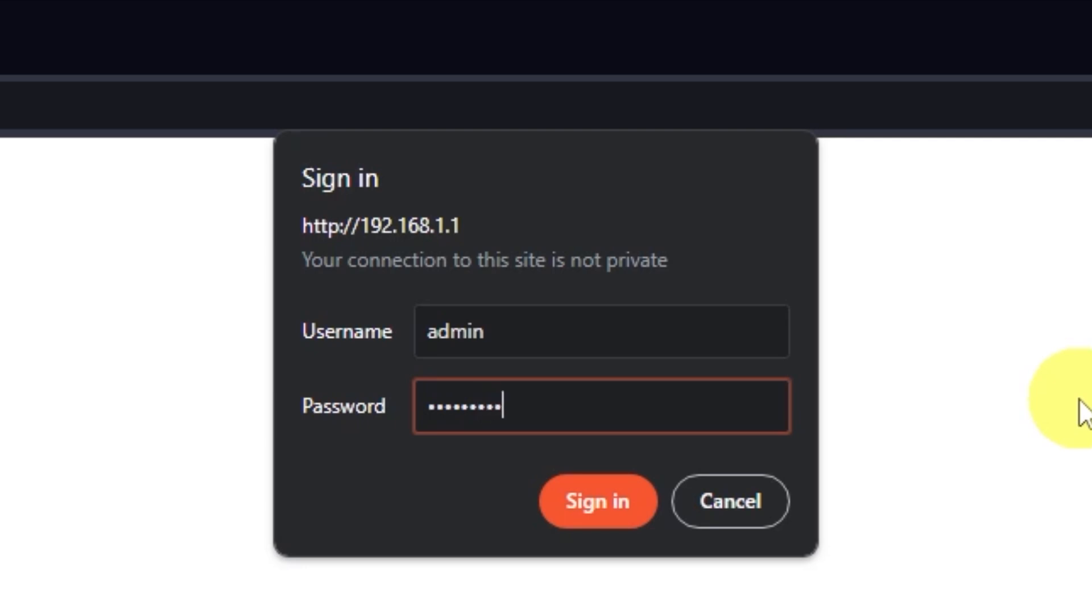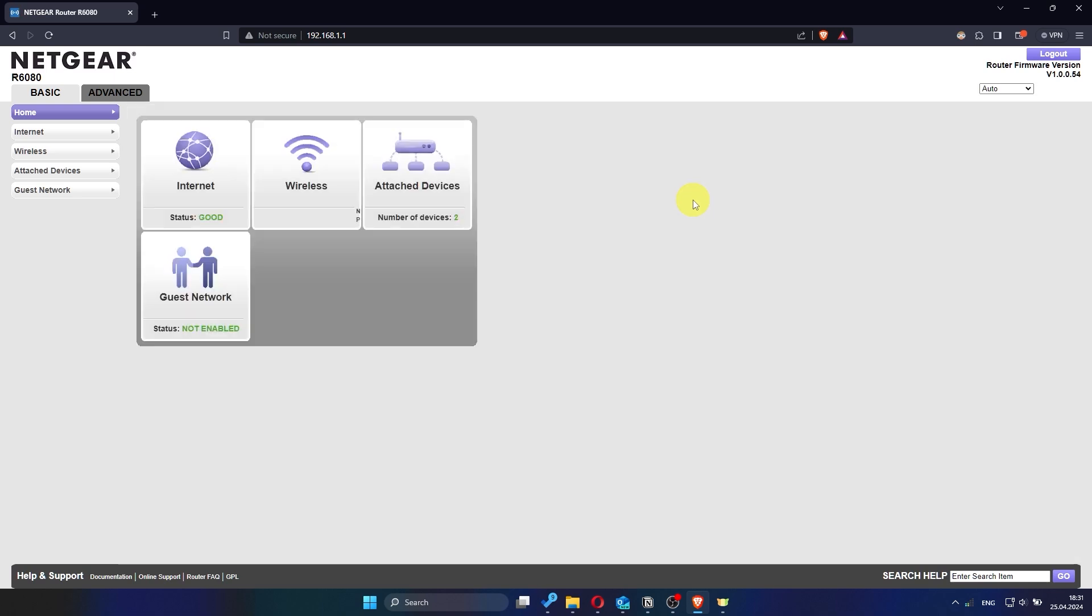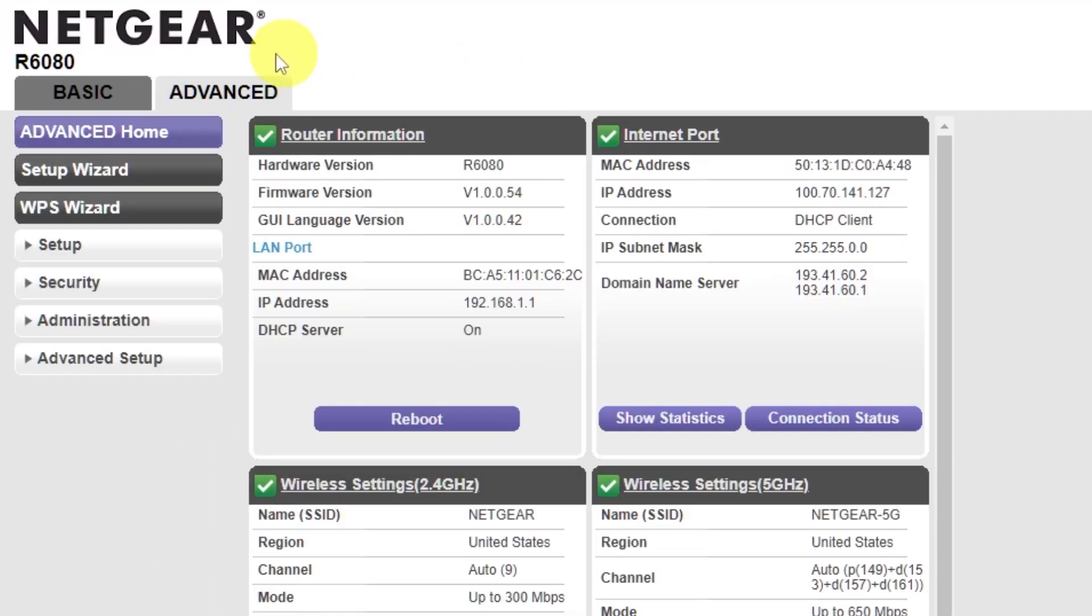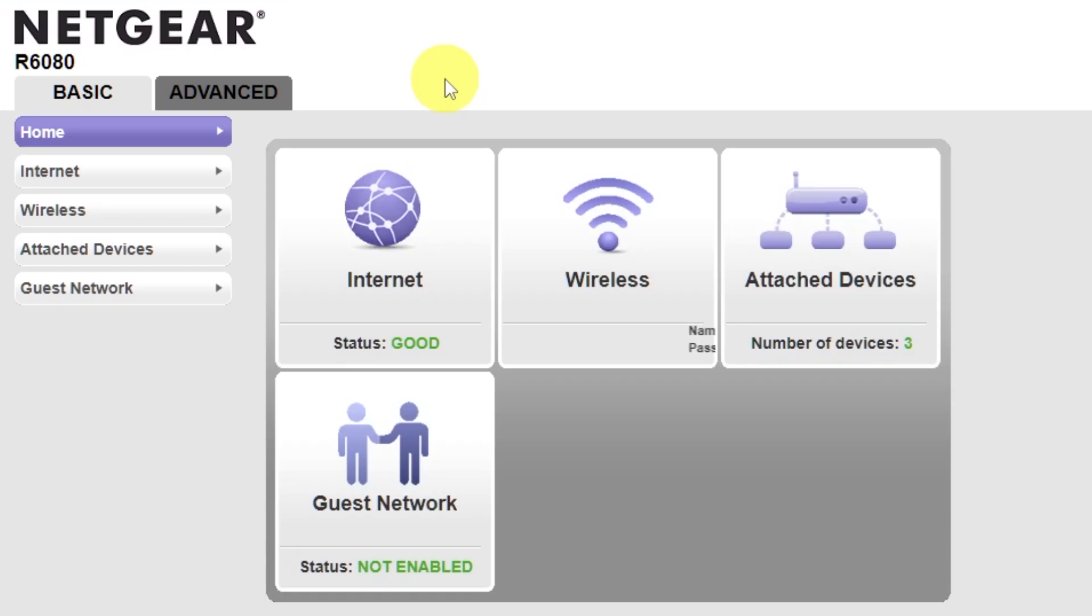After entering your login details, click Sign In. You will now have access to the admin panel of your Netgear router. Navigate to the Basic tab and go to the Wireless section.